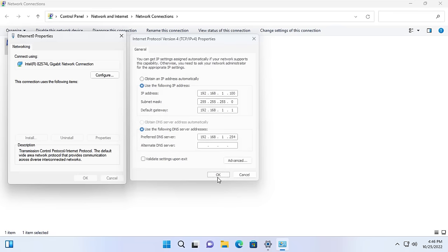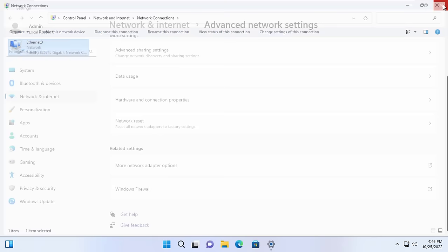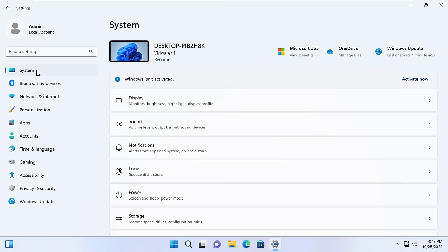192.168.1.254. After setting up a static IP address, I joined the domain as above.